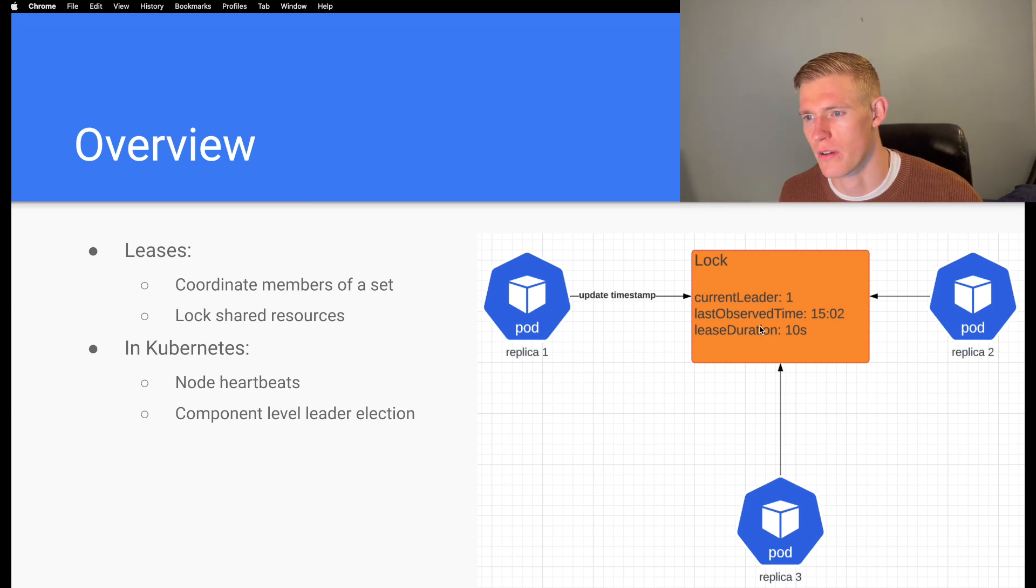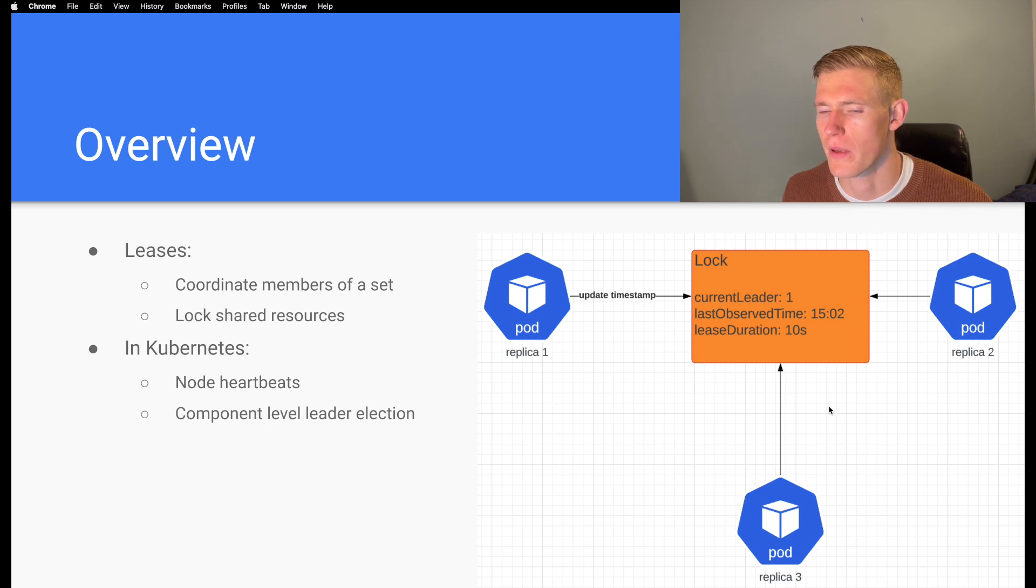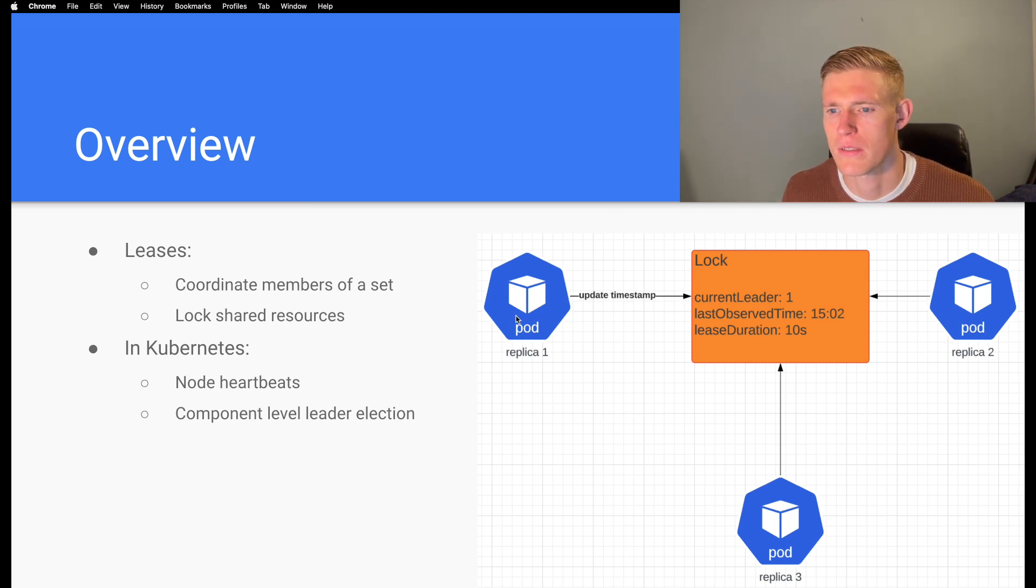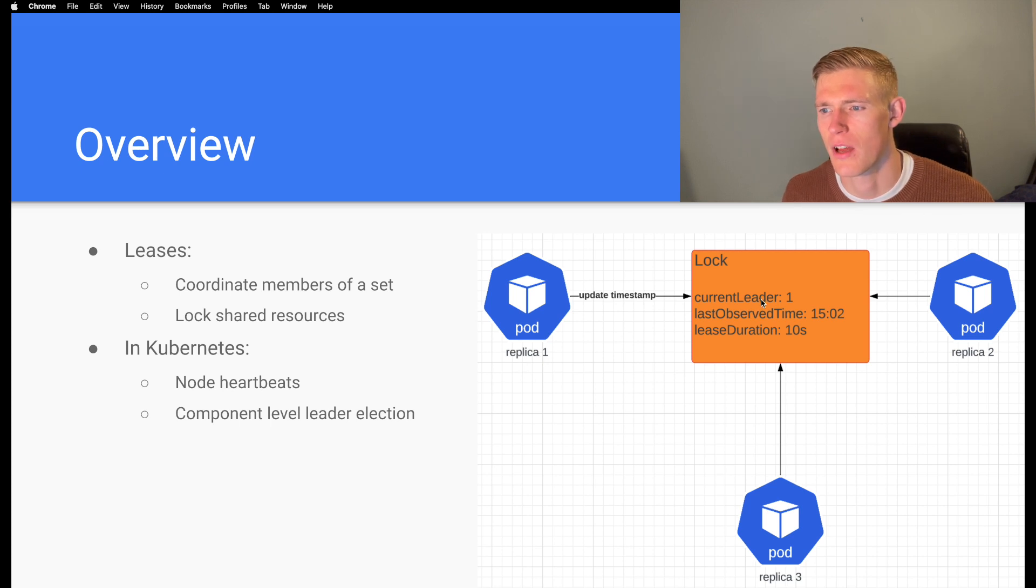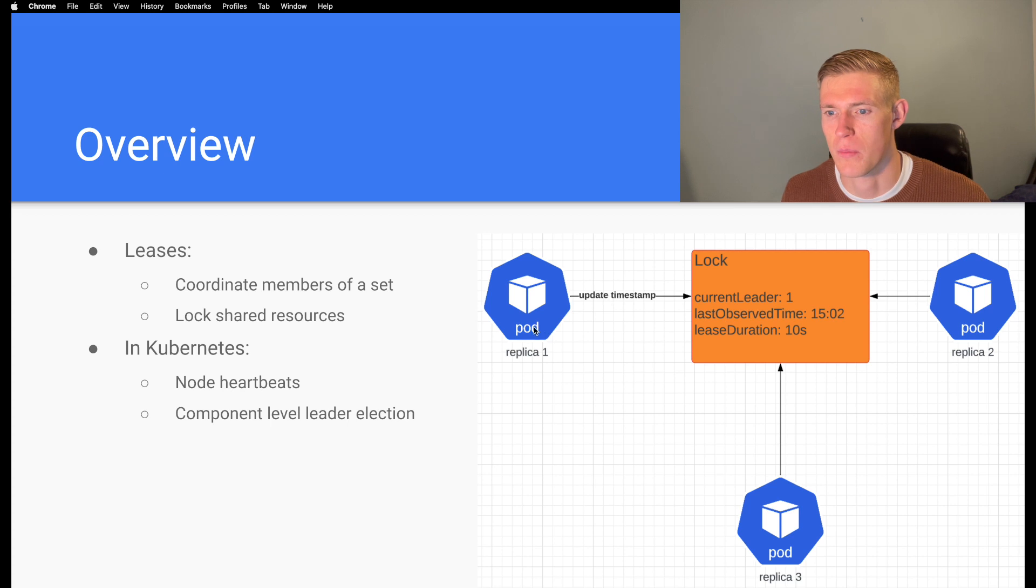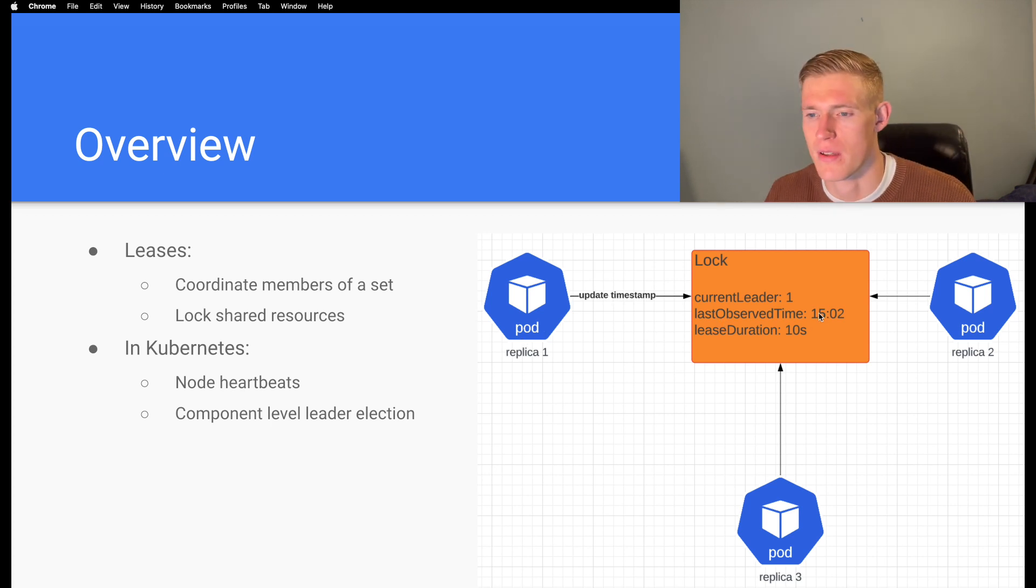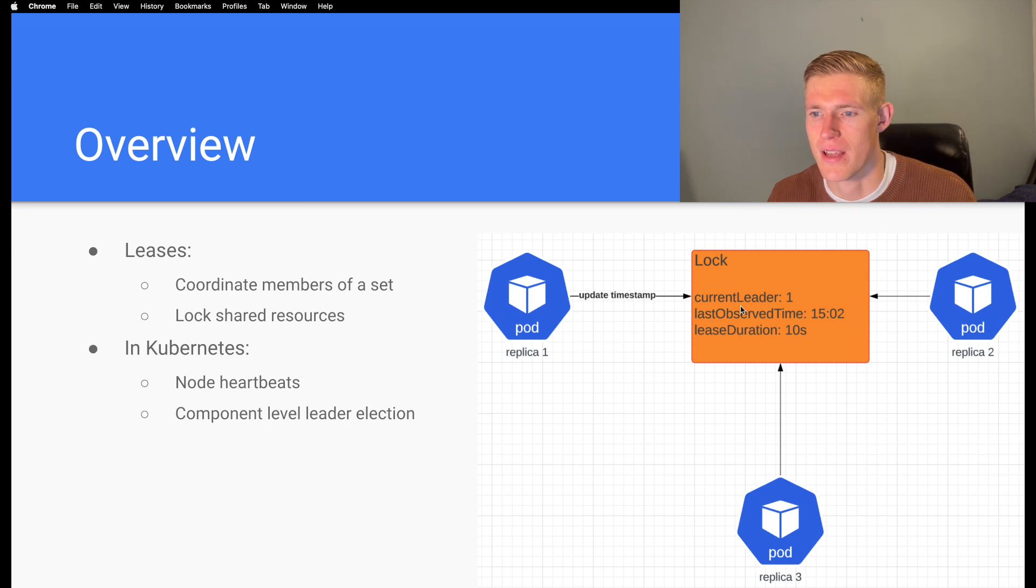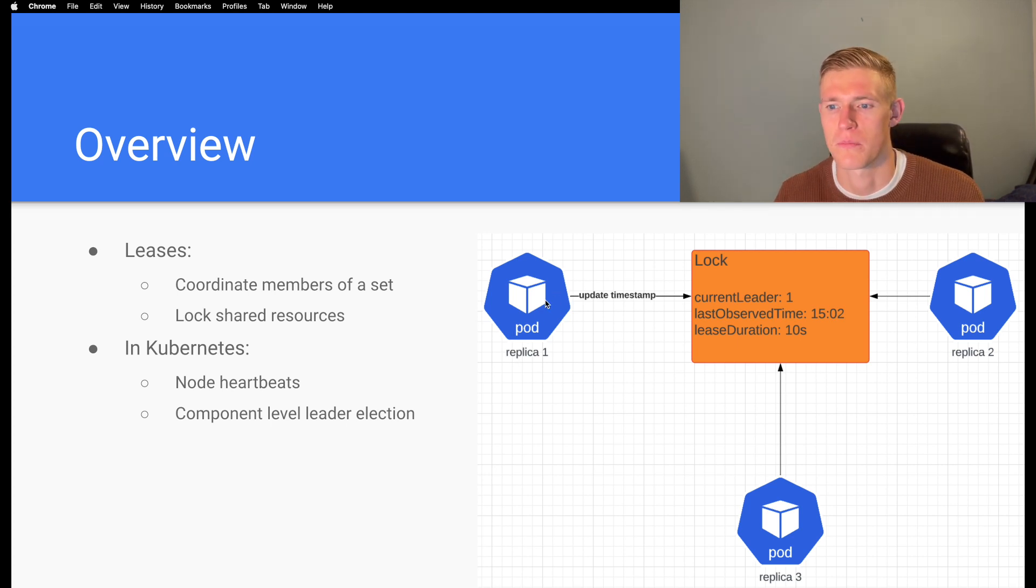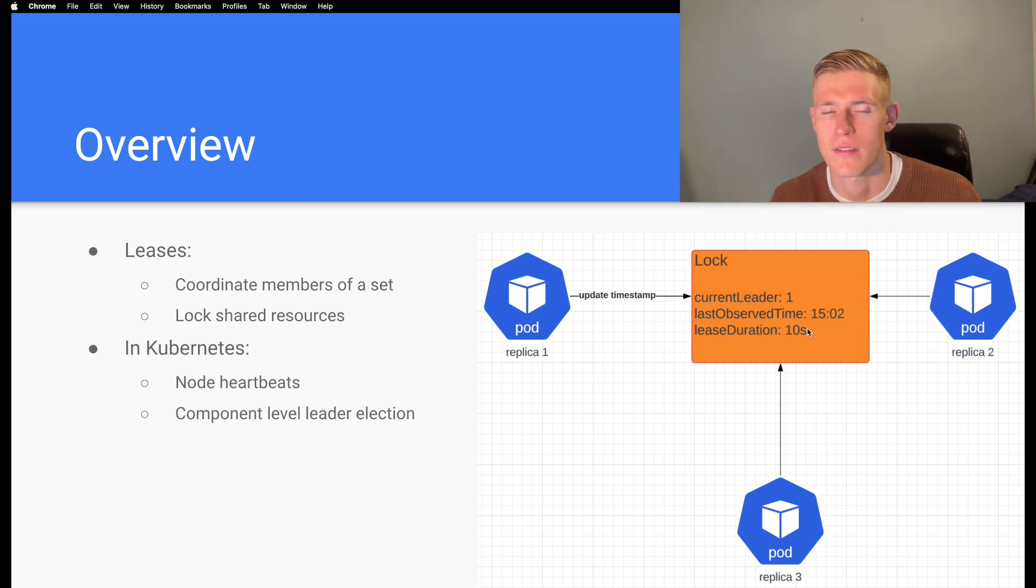The diagram to the right hand side here shows how that works. We have three replicas in our setup. At the moment replica one has the lock, and the lock specifies that the current leader is replica one. The last observed time is two minutes past three and that is set on regular intervals by replica one because replica one is serving the requests.